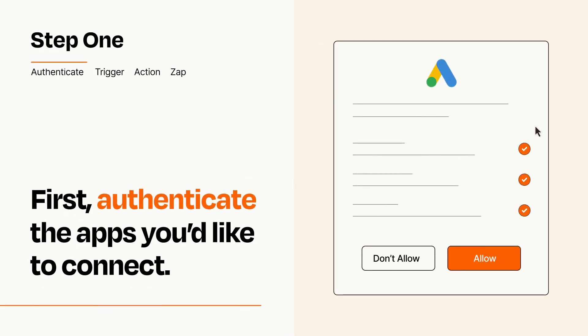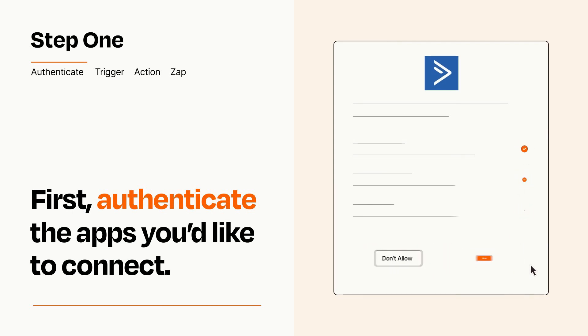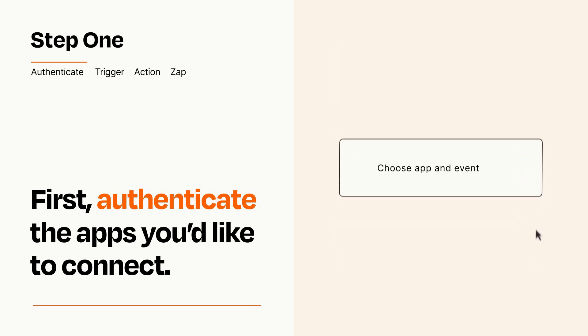To get started, you'll just need to authenticate your apps, which takes just a few seconds. Zapier meets industry standards for encryption when connecting with each of your apps.